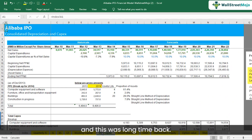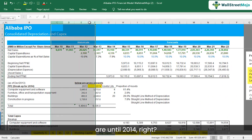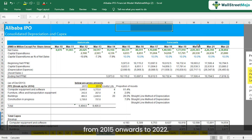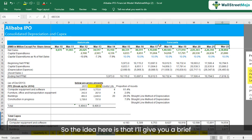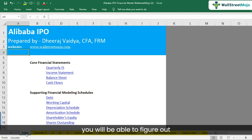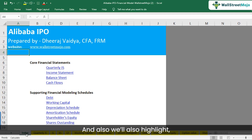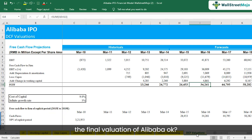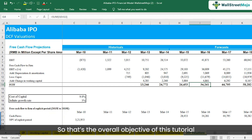This was a long time back, so the historical numbers are until 2014, and the forecasts run from 2015 onwards to 2022. The idea here is that I'll give you a brief overview of how we went about creating this financial model, so you can figure out how it is done in a real life case, and also highlight how we arrived at the final valuation of Alibaba.